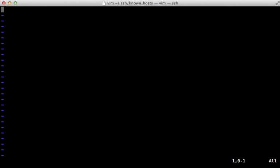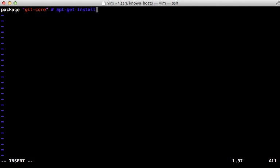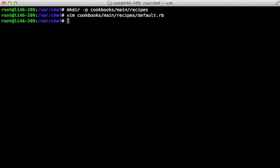Inside of a recipe I have access to methods to help set up our system. For example, if I wanted to install git, I could run `package 'git-core'` and that will use the package manager for this system — in this case Ubuntu is going to use apt, basically running `apt-get install git-core` on our system. I'll save this as our recipe.